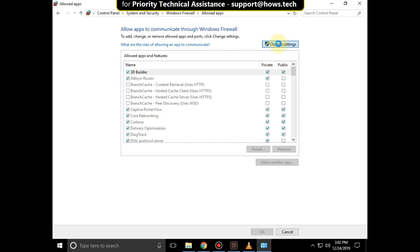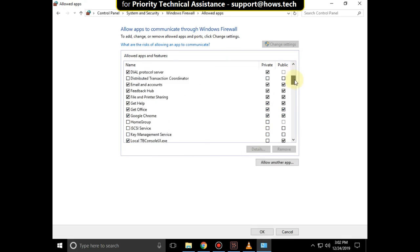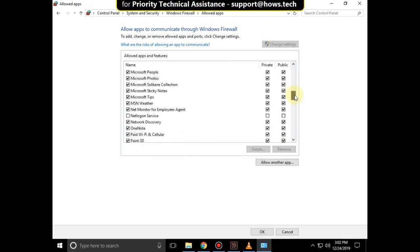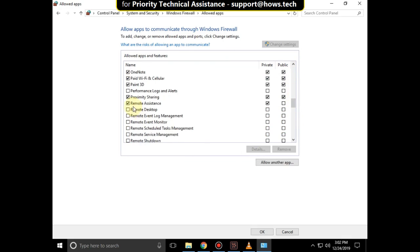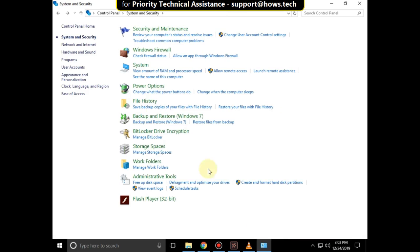Now click on Change Settings. Scroll down and in the Remote Assistance check this option in the Public section, then click OK. Now close this window.